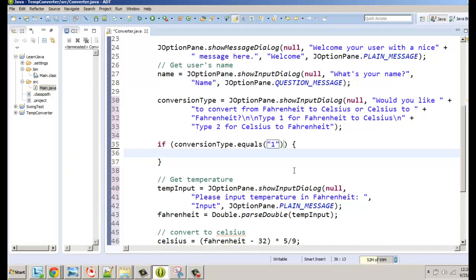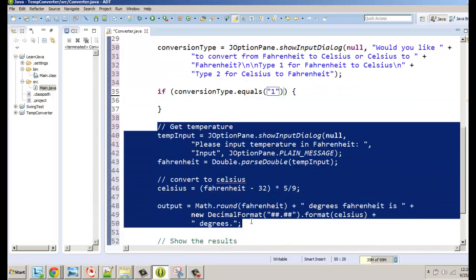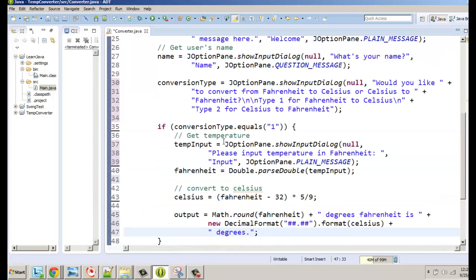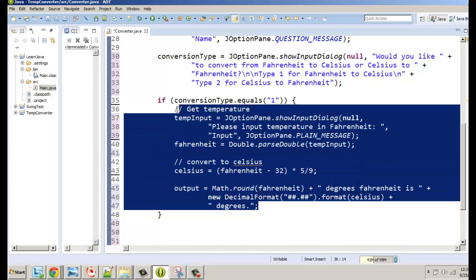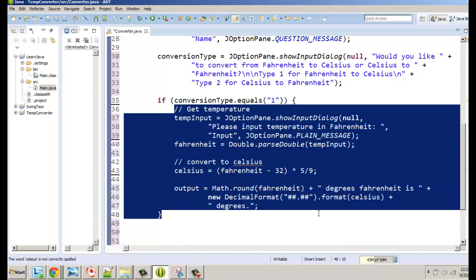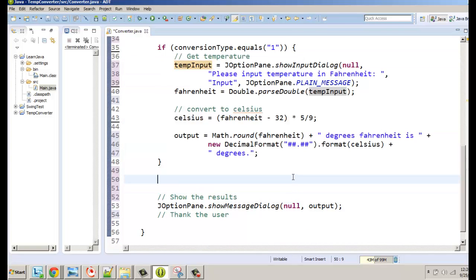If conversionType equals 1, we use all the code from getting the temperature down to producing the output. I'm going to cut that and paste it in here. Cut and paste is nice because even though it was tabbed over, everything stays tabbed correctly.